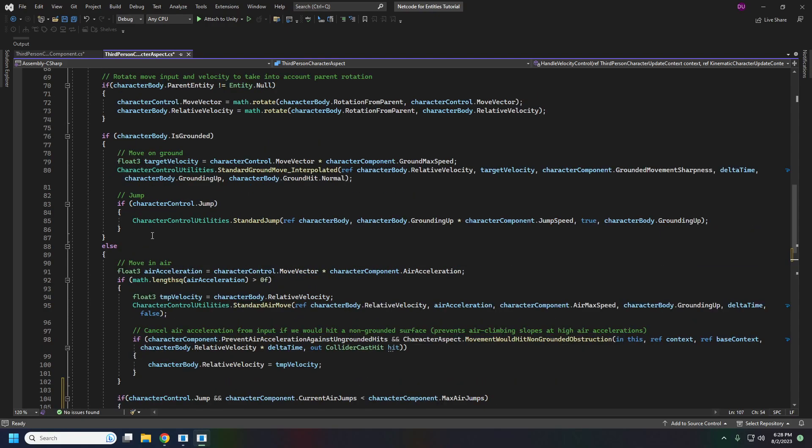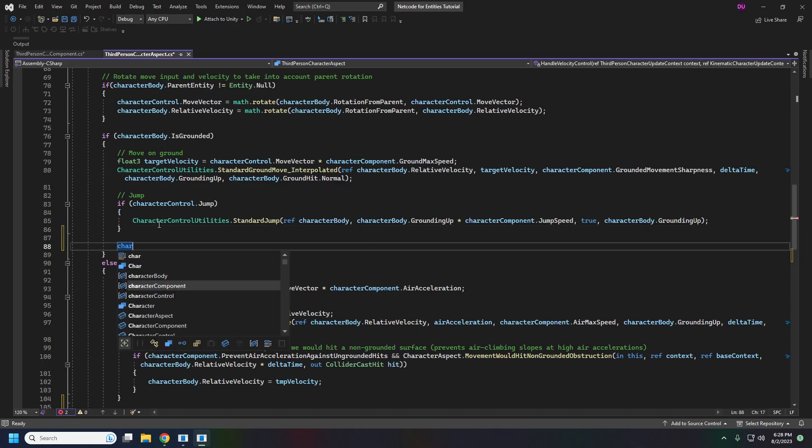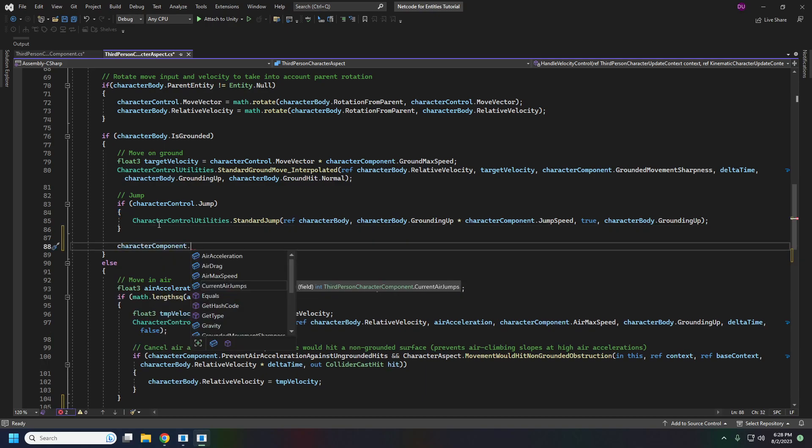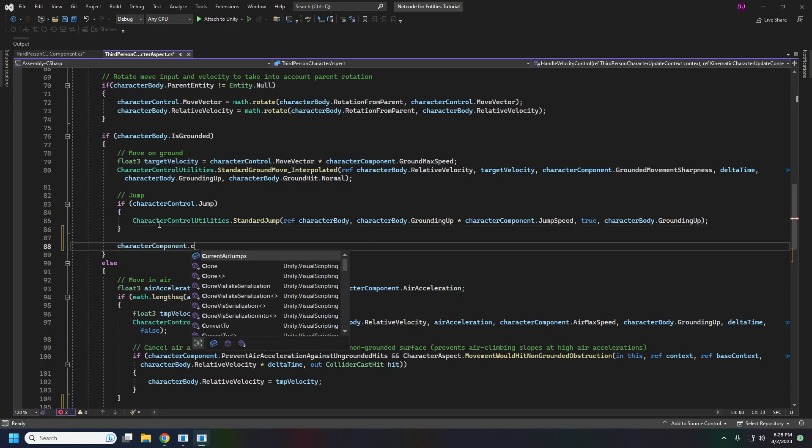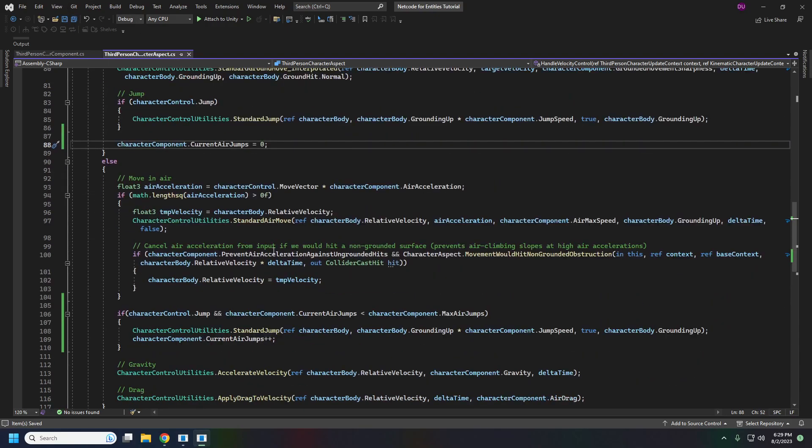We will also here if we're grounded we will set our character component grounded current air jumps equals zero. So we reset how many times we've jumped and this actually should be it. If we're grounded our air jumps are zero.